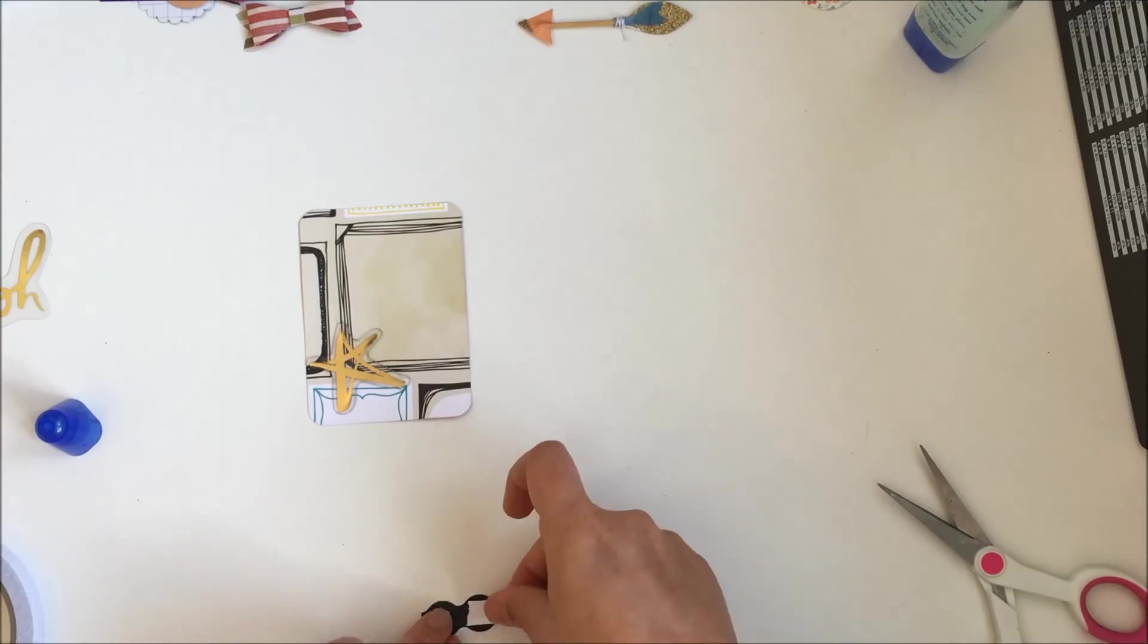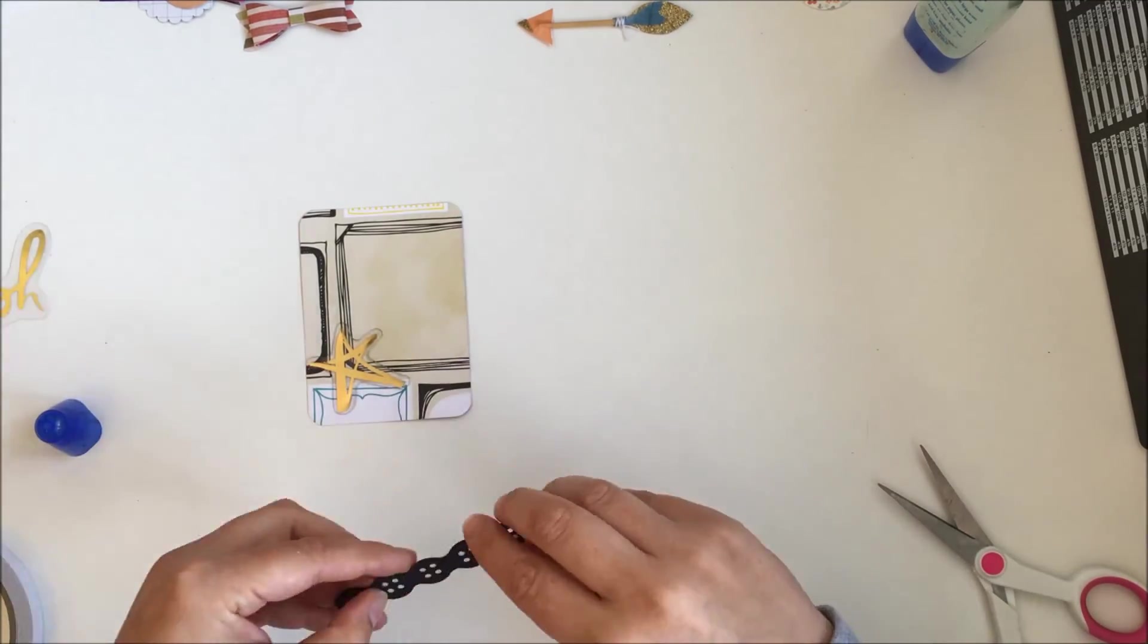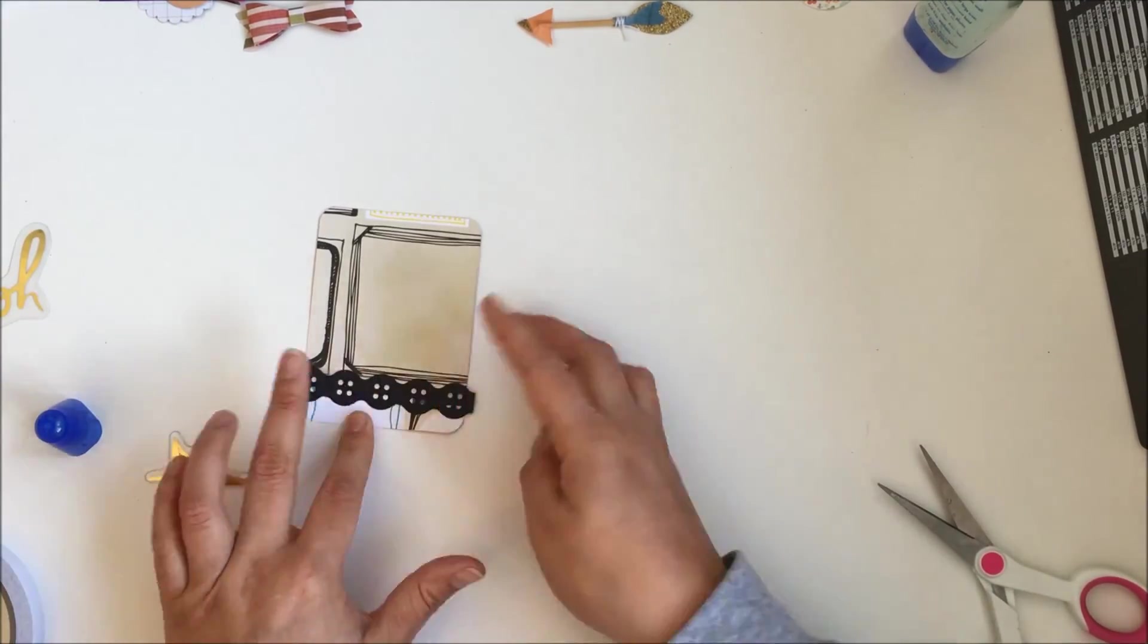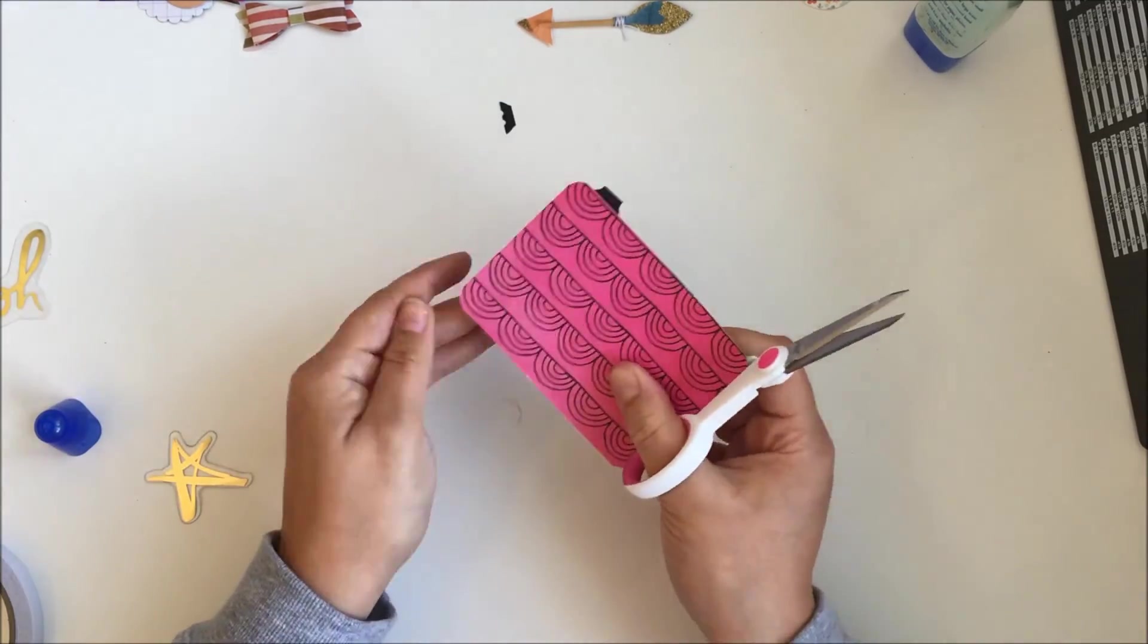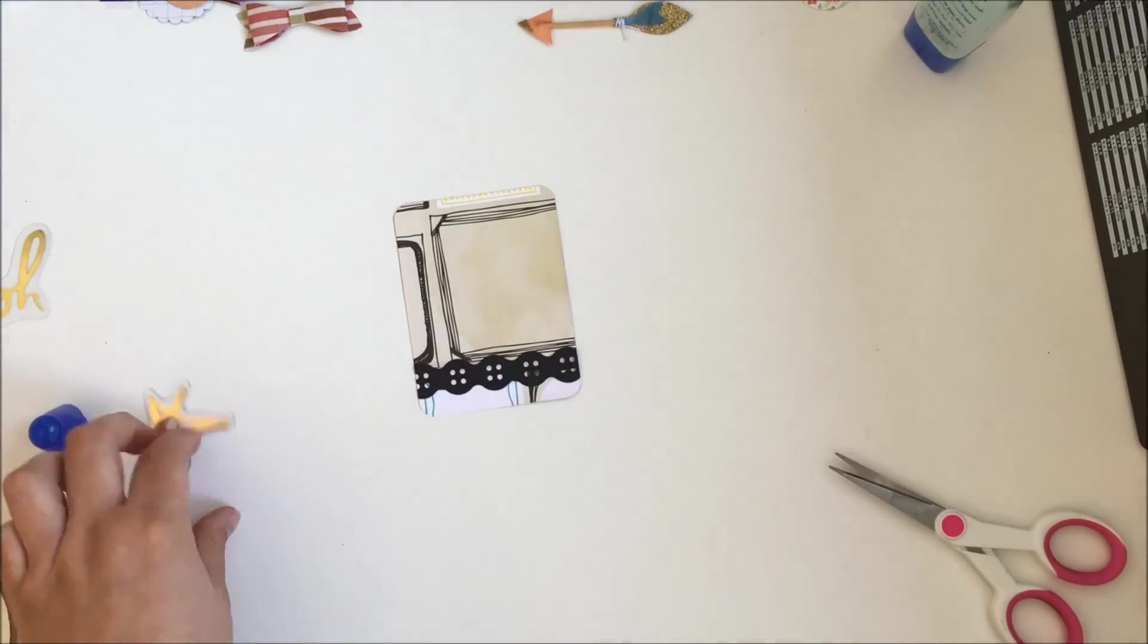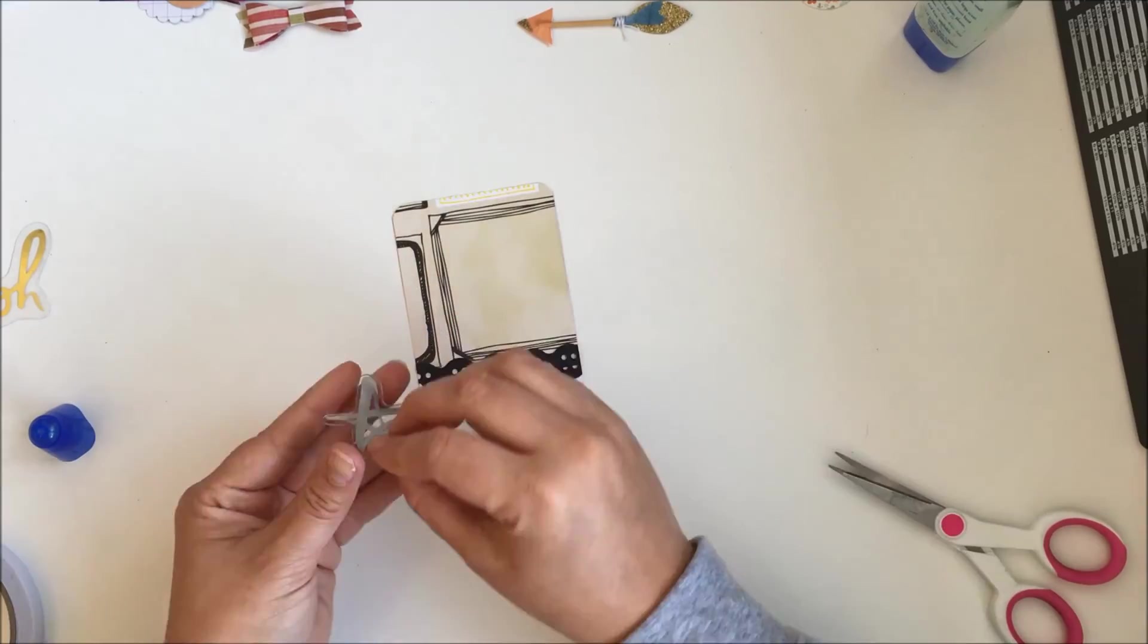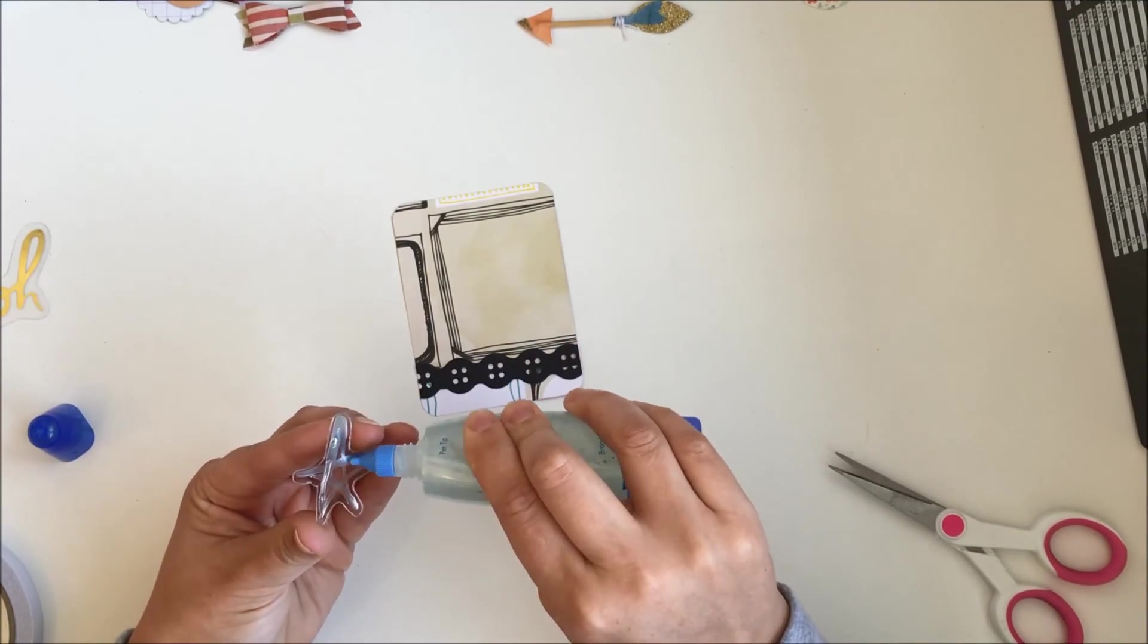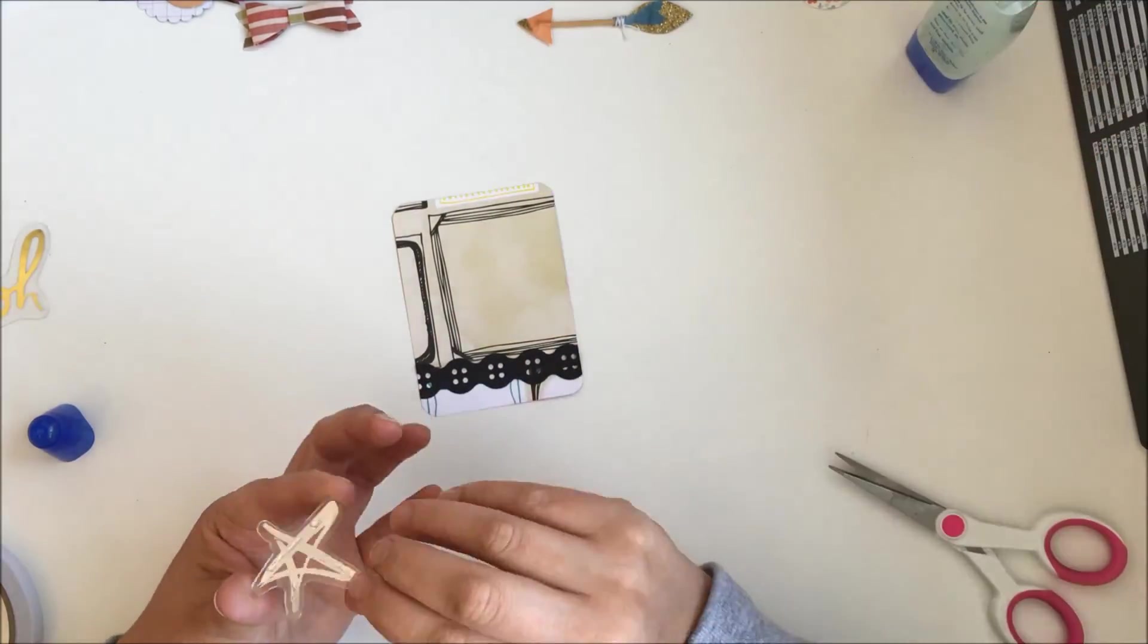And then I leave it at that. I really like that paper though, it's like frames, yeah, so that's it. So this is a very quick video, very quick Project Life spread.